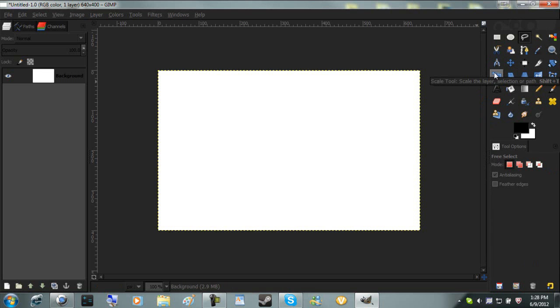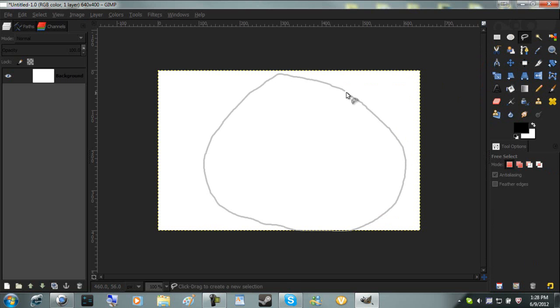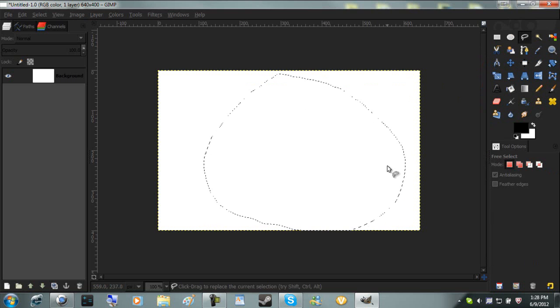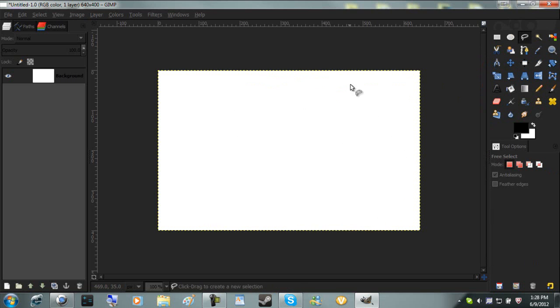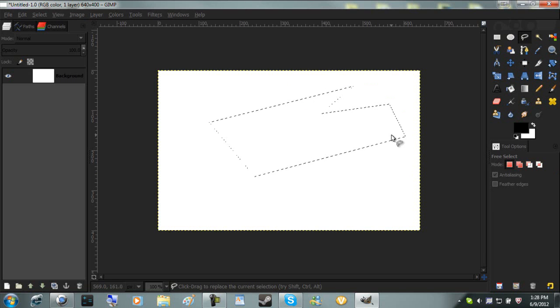Now there's free select. There's two things you can do with the free select. You can hold it down and you can just draw around the thing, and it will be exactly what you draw. Or you can do points. Just click to create a point, and it will create straight lines. Just connect it, and you have it.